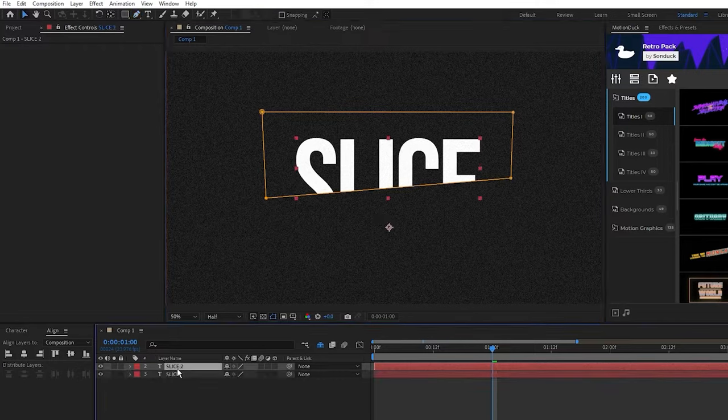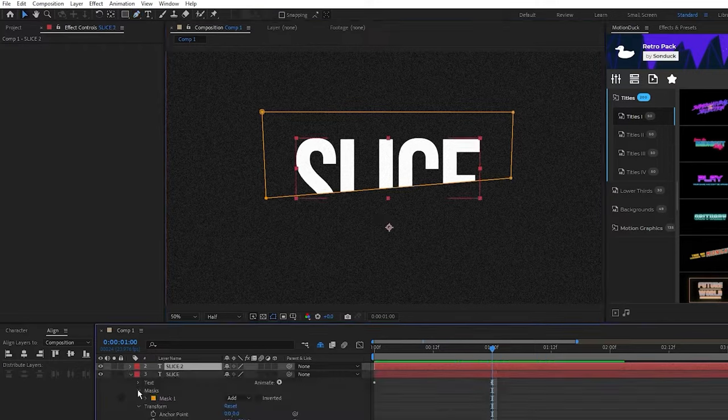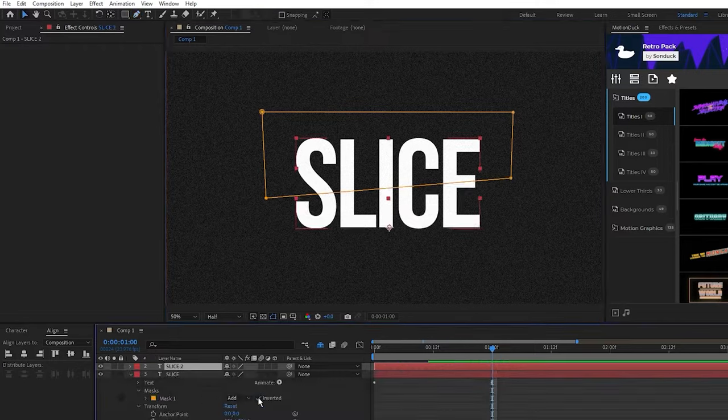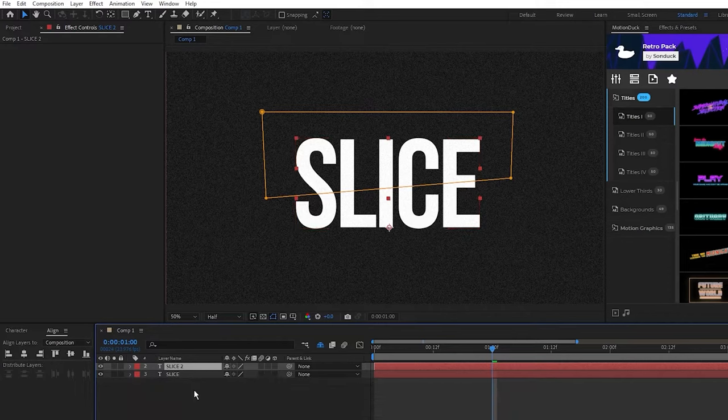Next, duplicate the layer, open up the original, open masks, and invert the mask to show the other half.